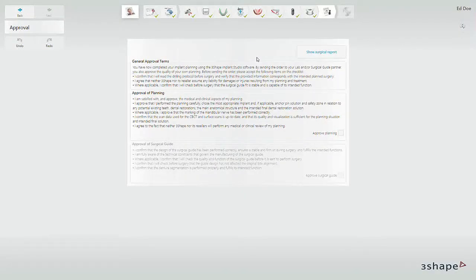In this video you will learn how to continue the prosthetics design for an edentulous case plan in 3-Shape Implant Studio.